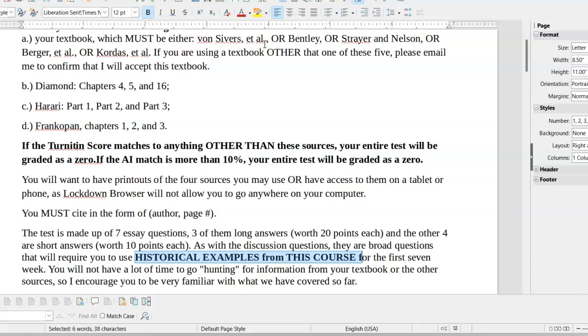I encourage you before you start writing to read through the test and see what all the questions are, because some of the extra credit questions may work for you better than the ones that I give you as options. If there's something that you think you can answer better or faster, that you have better working knowledge of, then that's where you want to go. You want to maximize your time, because you only have two hours to answer these questions.